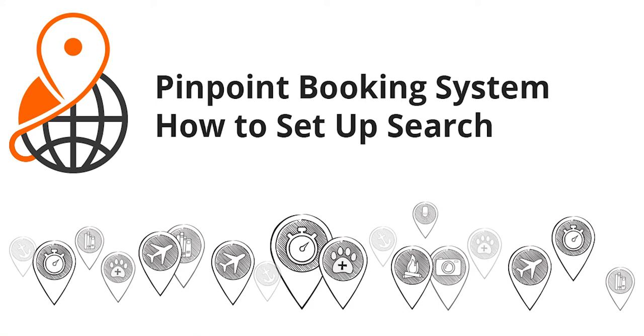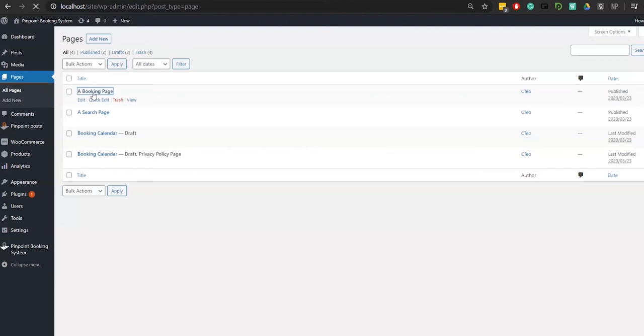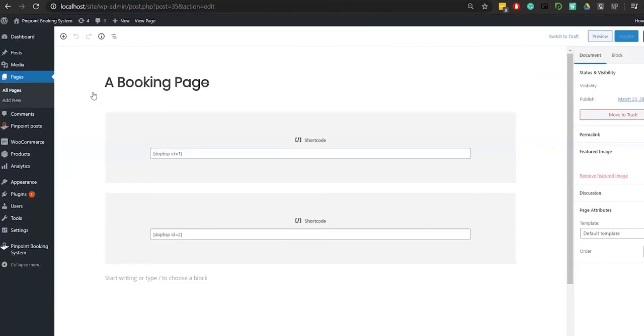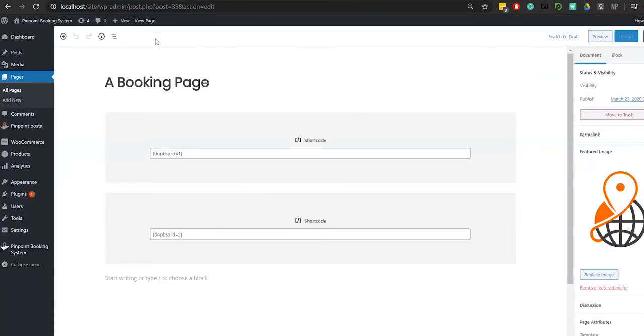How to Set Up Search Items on Pinpoint Booking System WordPress Plugin. From your WordPress administration page, go to your left side menu and select Pages.